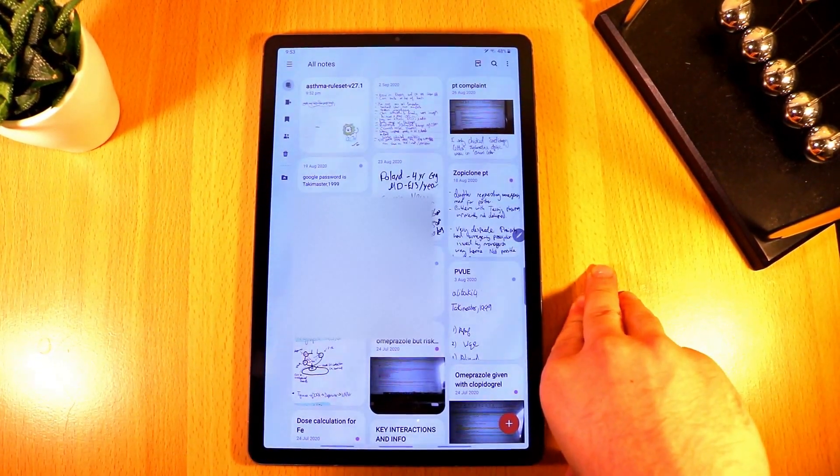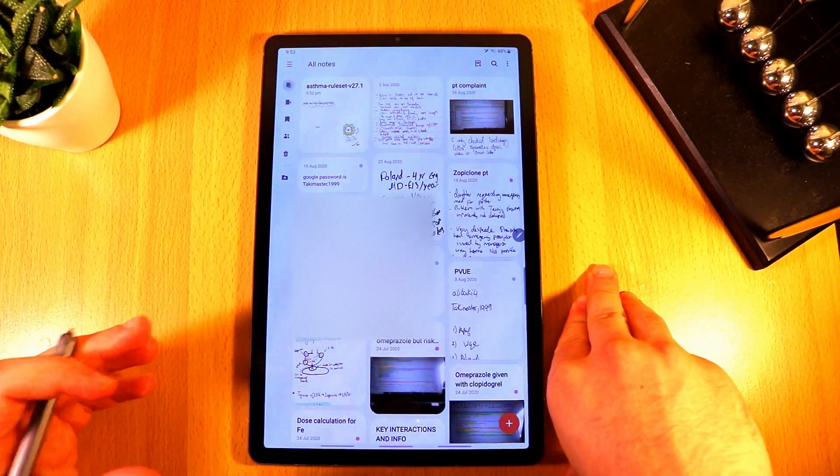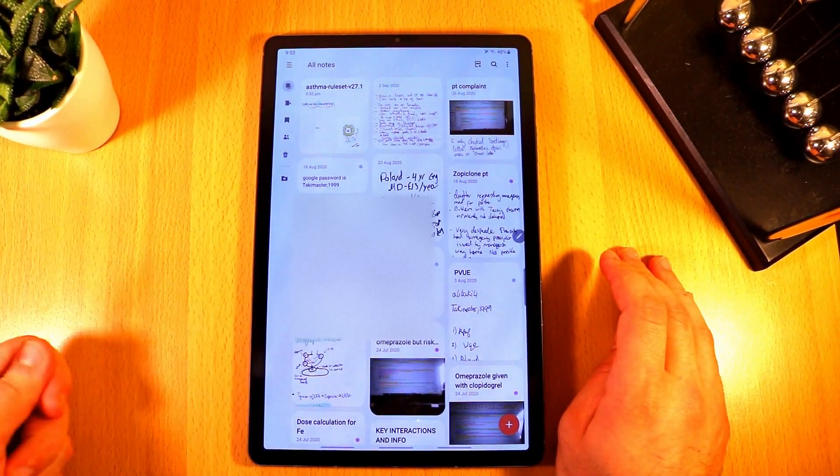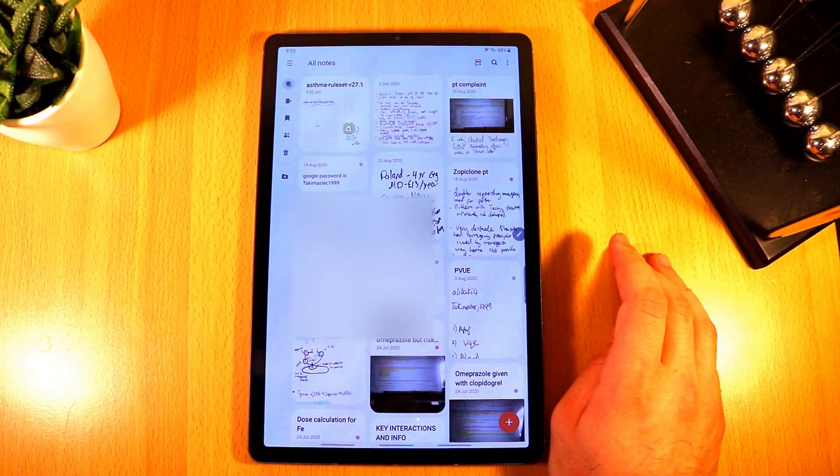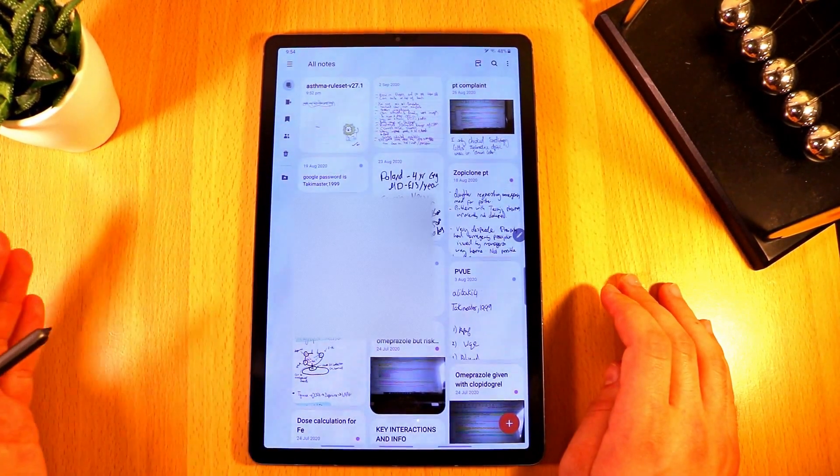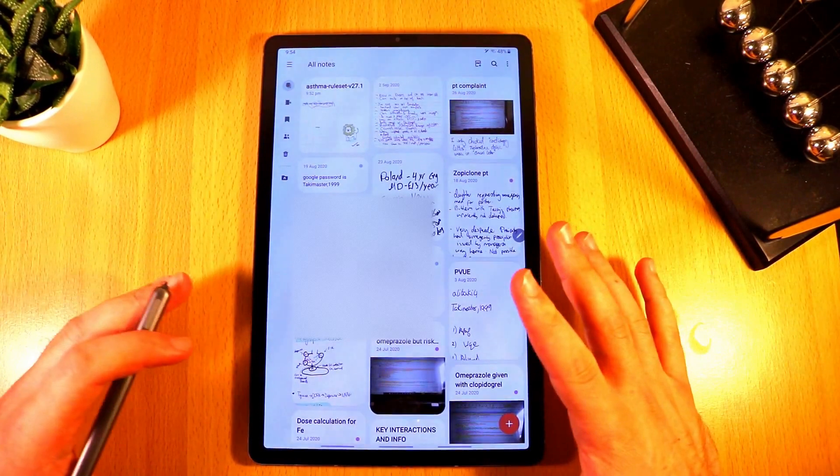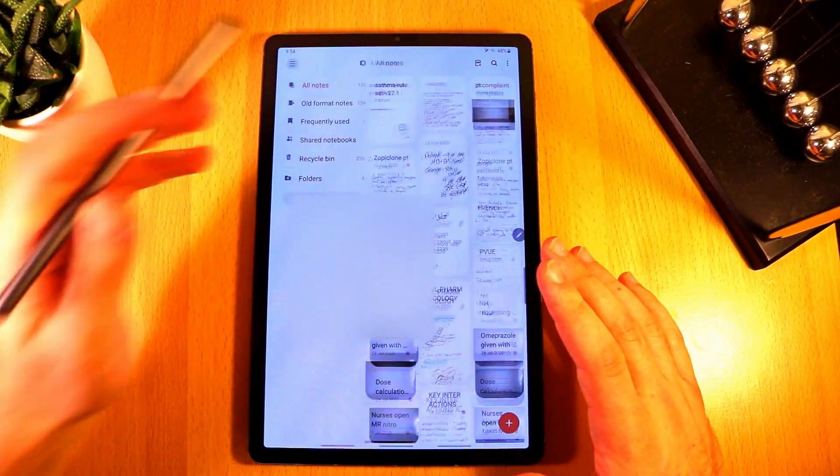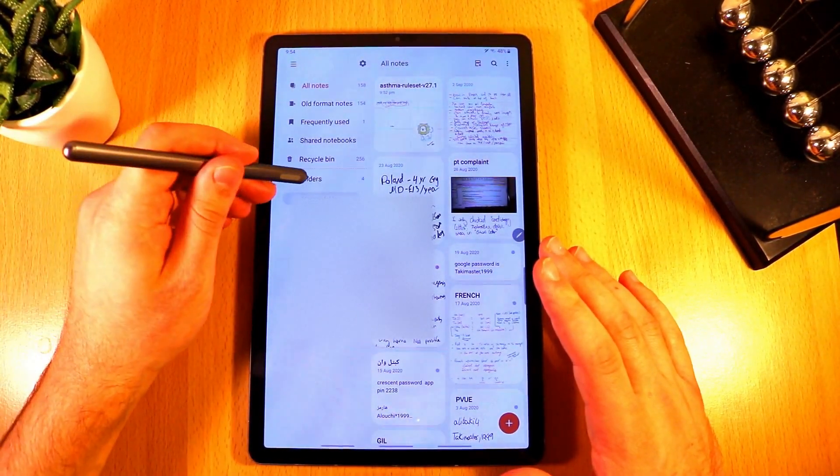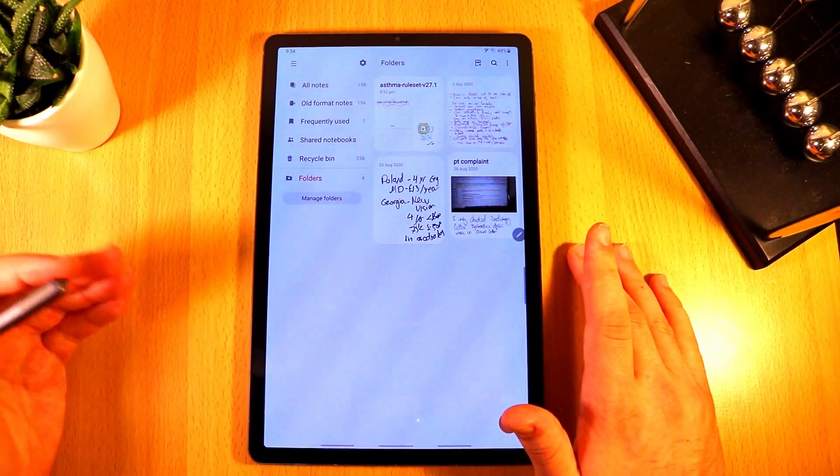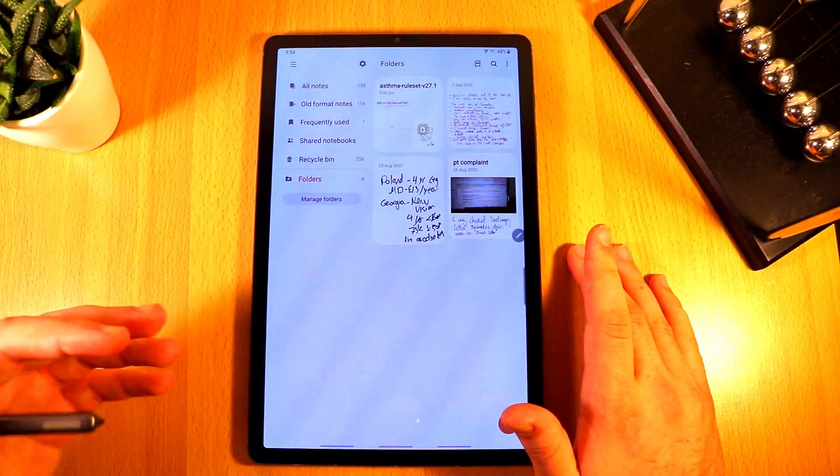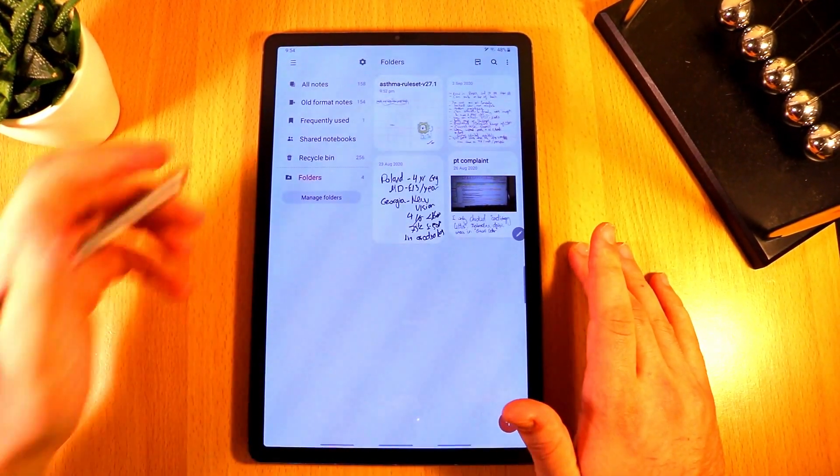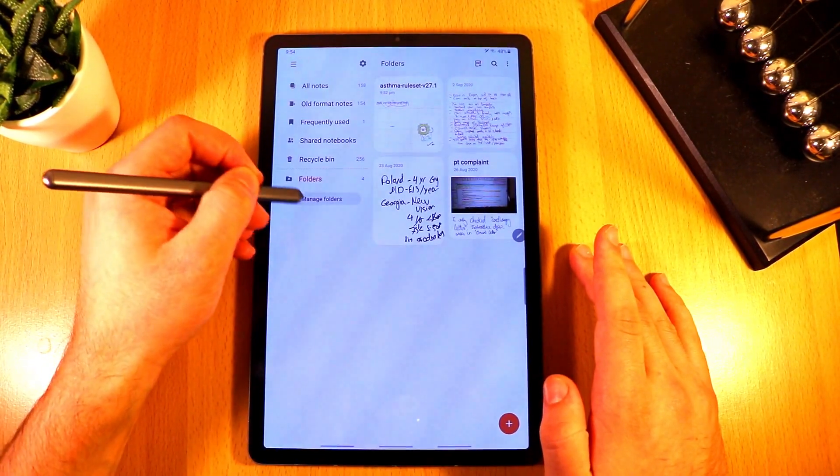Now probably the second biggest improvement that Samsung have done is with its organization. You may or may not know but in the old Samsung notes the only organization you could do was categorize your notes and then you would see your categories on the side. However in this version of Samsung Notes you can create an unlimited amount of folders which is incredible because even the other note-taking applications that I've seen that allow you to create folders often are not free. So this is a really good implementation for Samsung and something that I would definitely use.